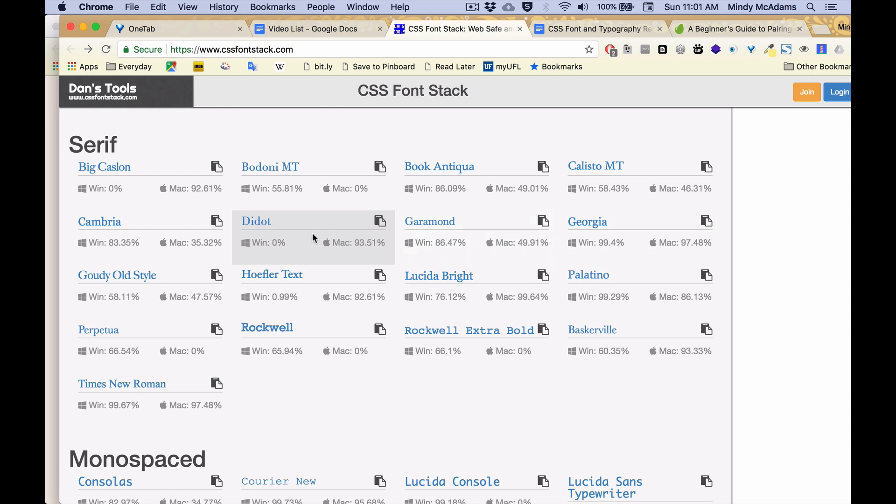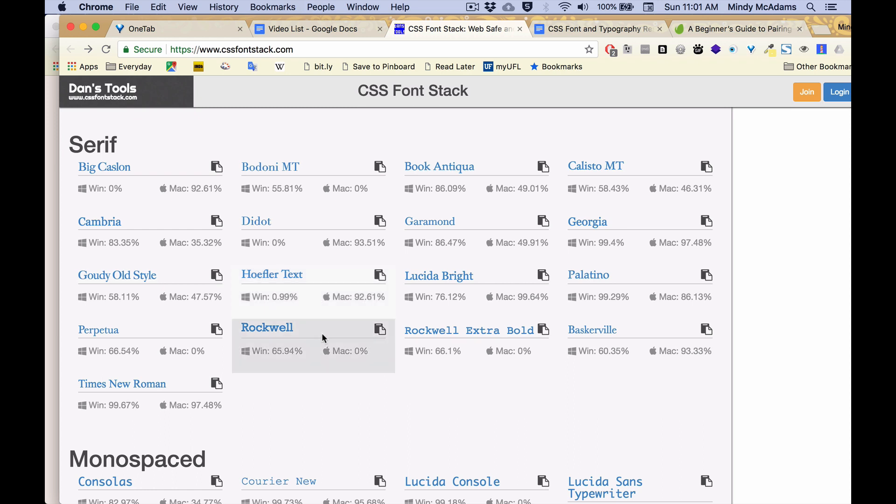Maybe I don't like Georgia. Maybe I feel like it looks too fat. What about this one, Didot? Hmm, 93% of Mac users have it. And I don't have to worry about my Windows users because Cambria, well, maybe I have to worry because Cambria is only on 83% of Windows computers. So you see the kind of decisions I'm making. I'm looking at the percentages on this website for serif fonts.